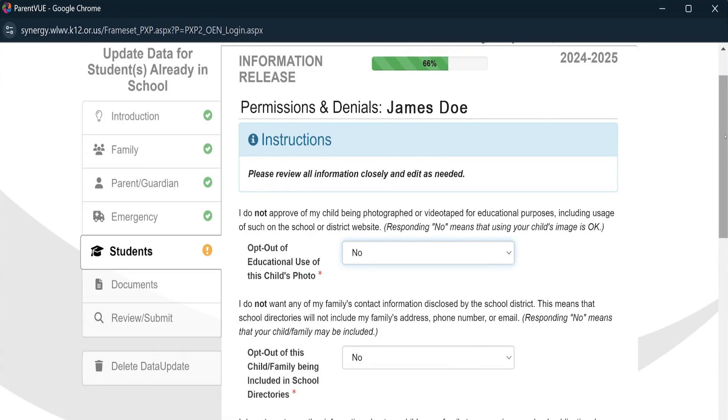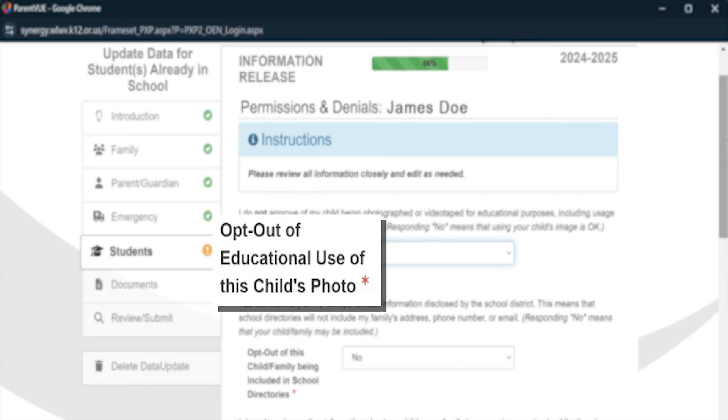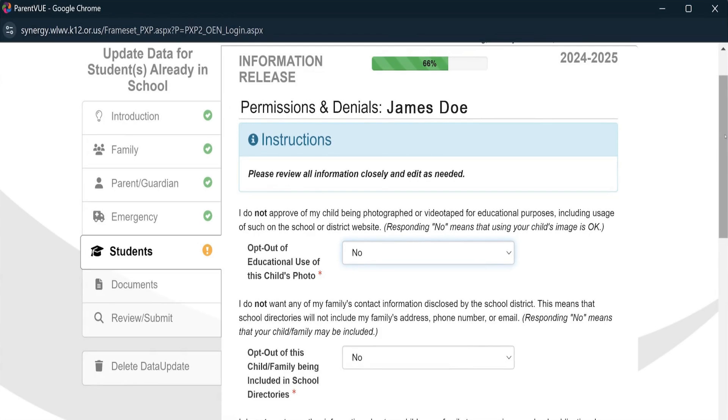Not all fields need to be filled in. However, any field that has a red asterisk by them needs to be completed before you can hit Save and Continue on that page.